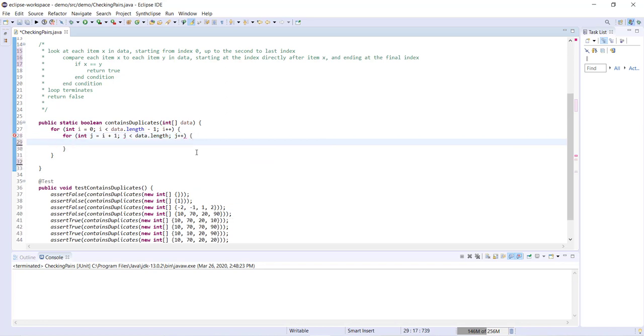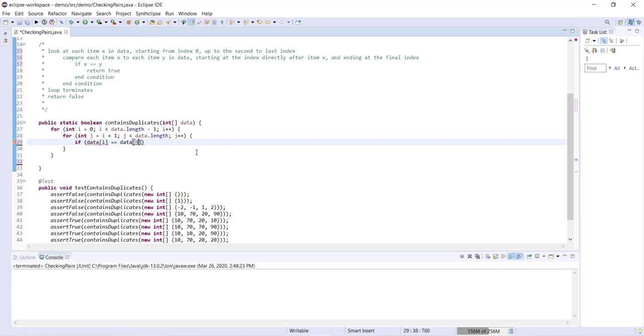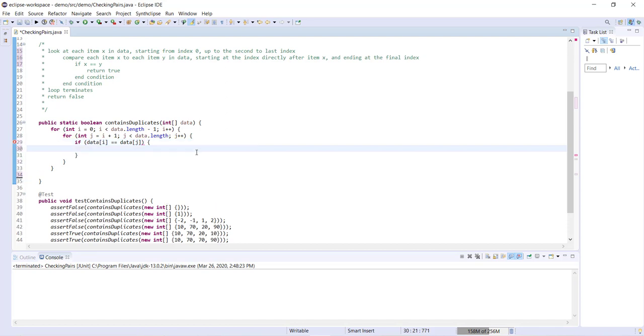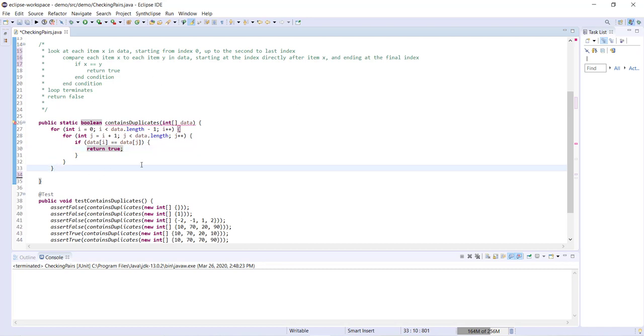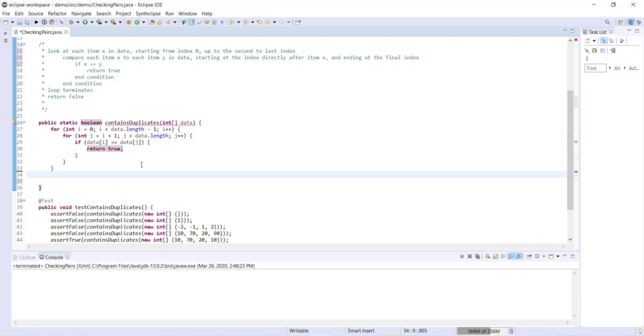We're then comparing the item at index i to the item at index j. So if data i equals data j, then what are we going to do? We've found a duplicate, so we're going to return true. If we don't return true, the loop's just going to keep going. Eventually we'll get to the end if we have not found any duplicates, and then we can go ahead and return false.